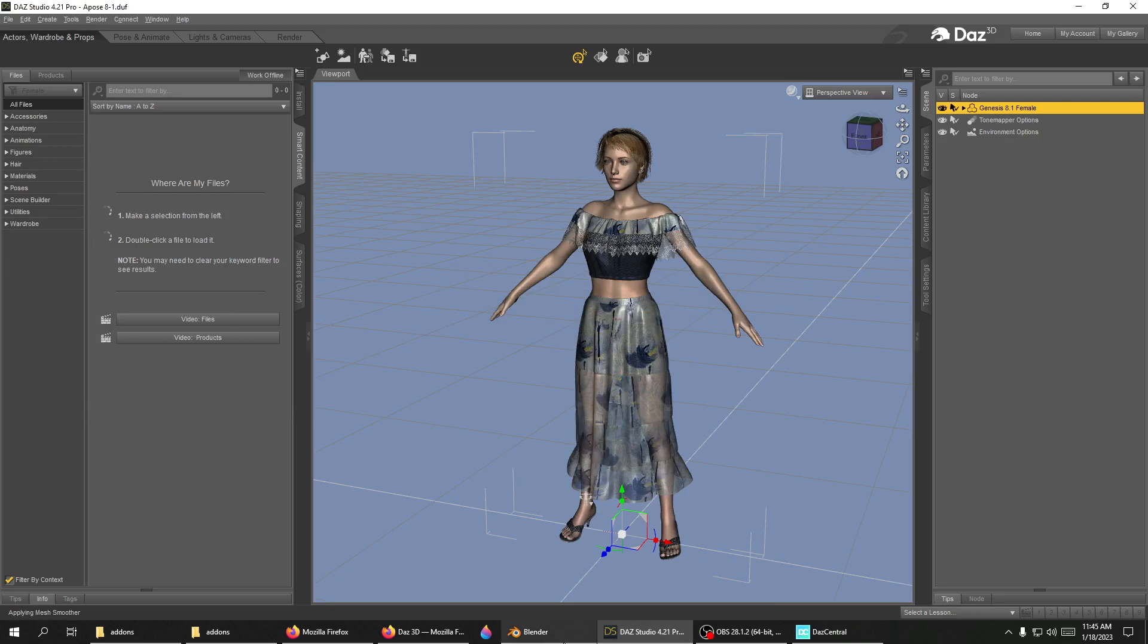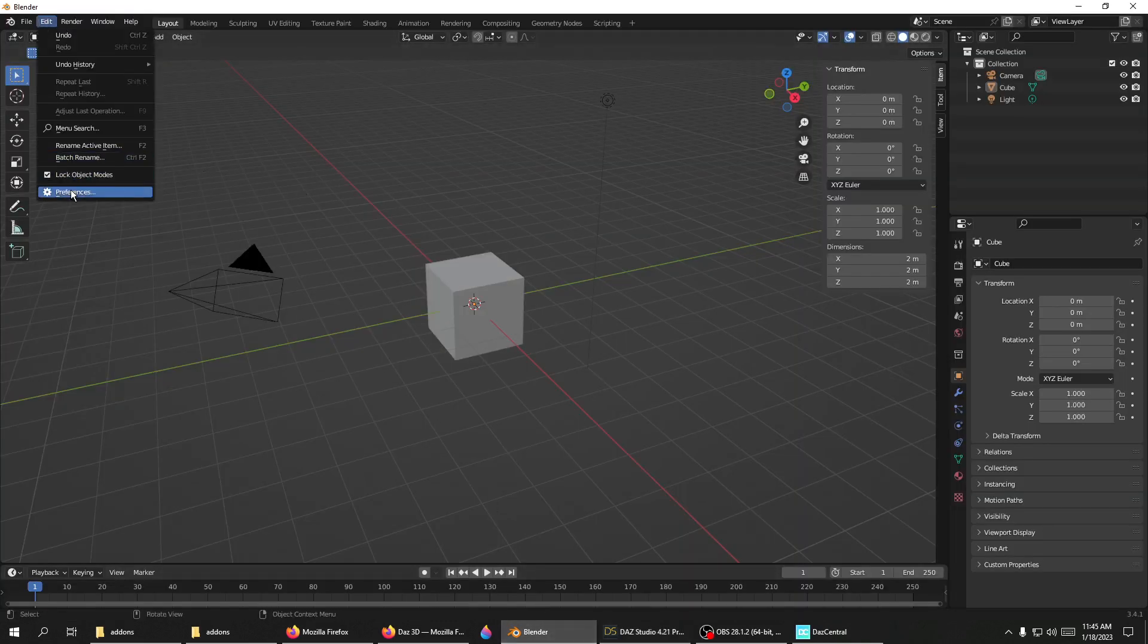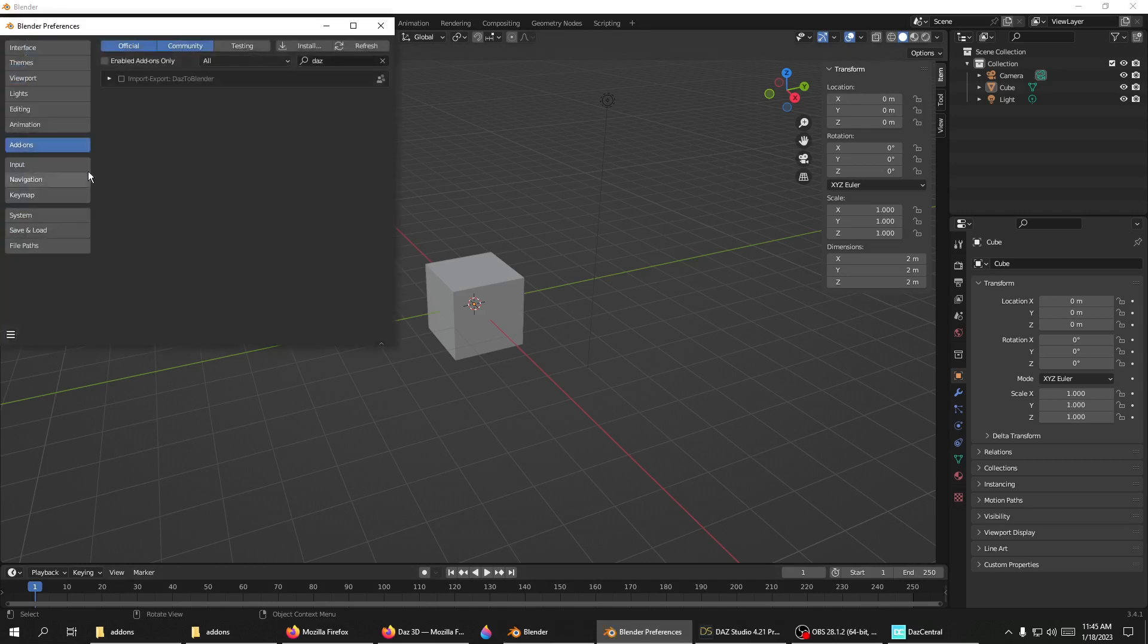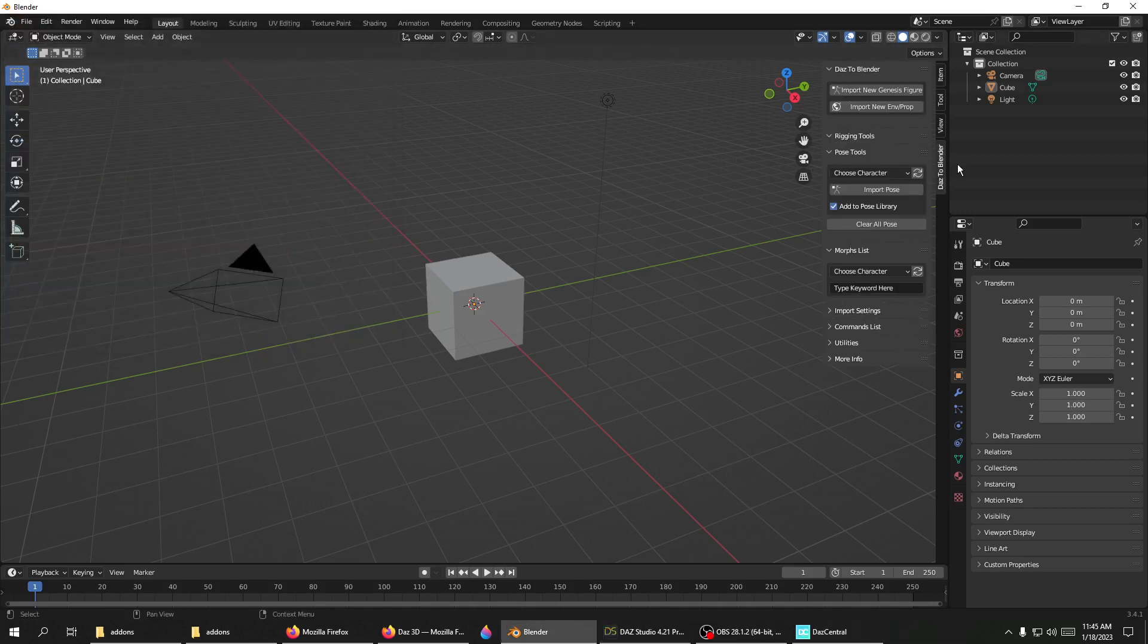Now when you go to Blender, Edit > Preferences, and type in Daz, you'll have the option here. When you select this box, you'll have your Daz to Blender tab.